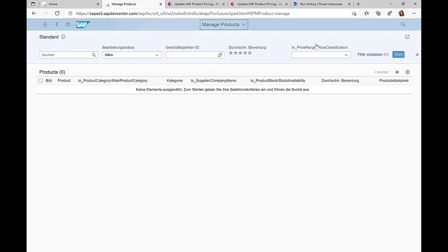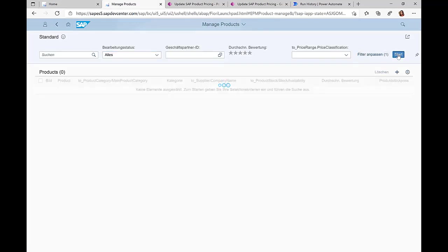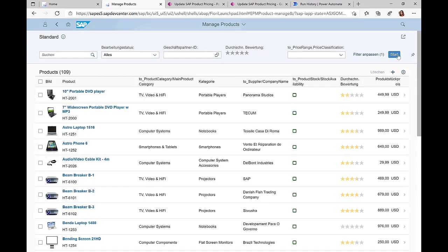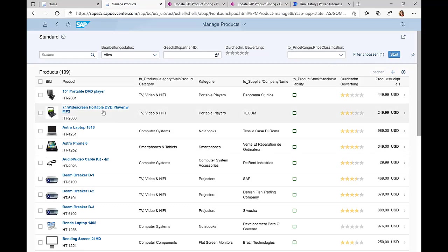From here I can take a look at all the products that are available in my product catalog in the SAP system. If I click here on start then I get a list of all the products that are available.